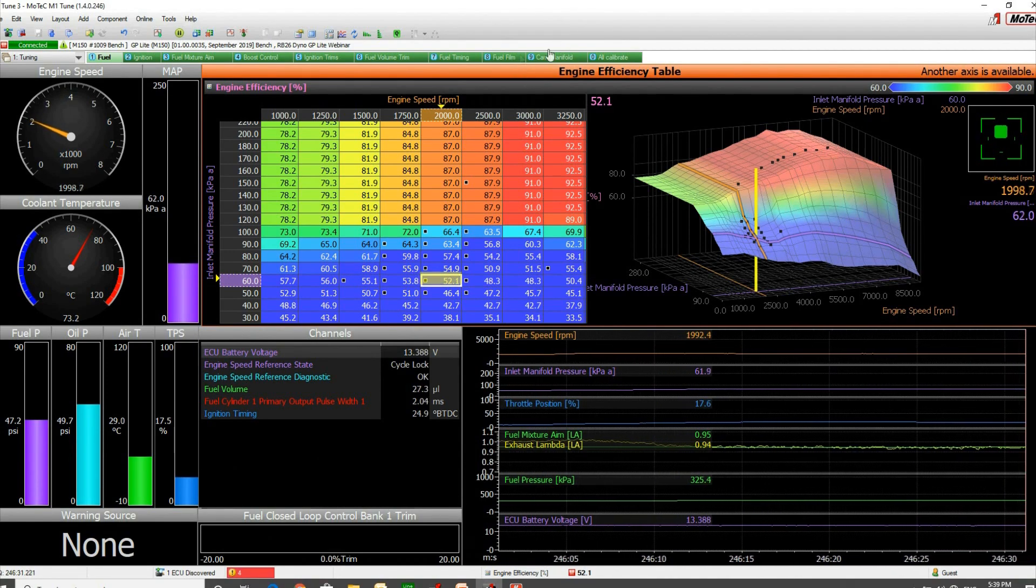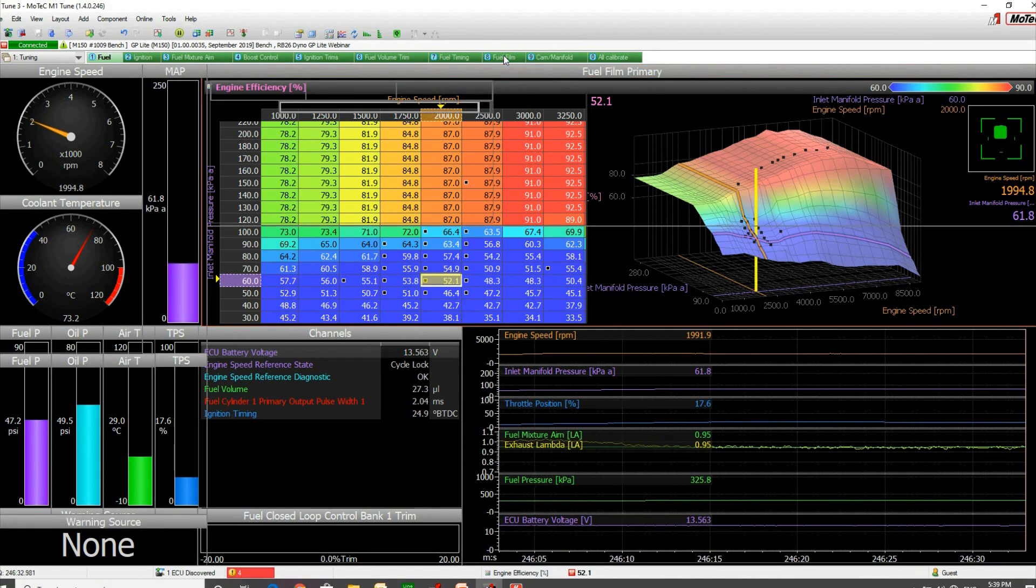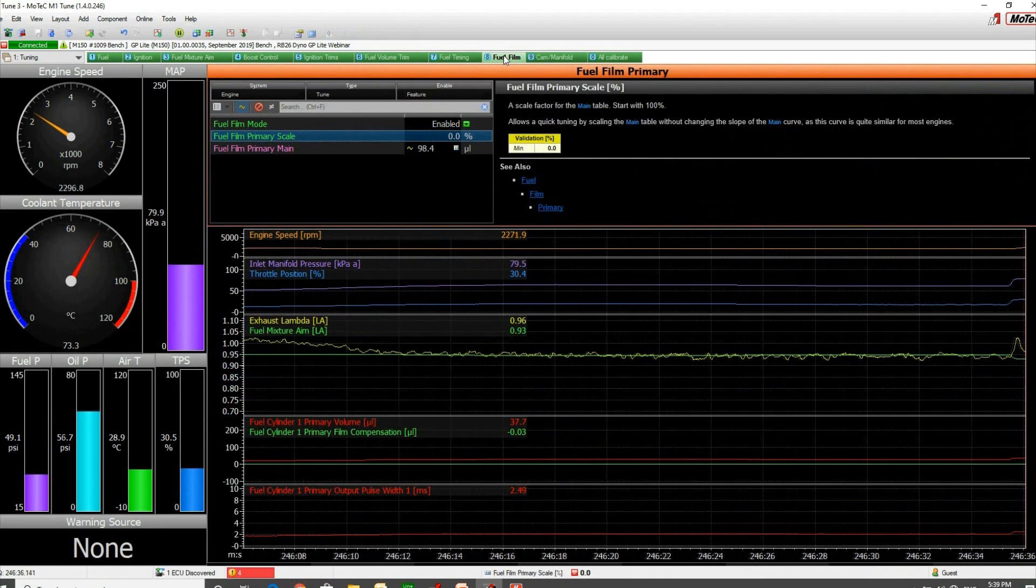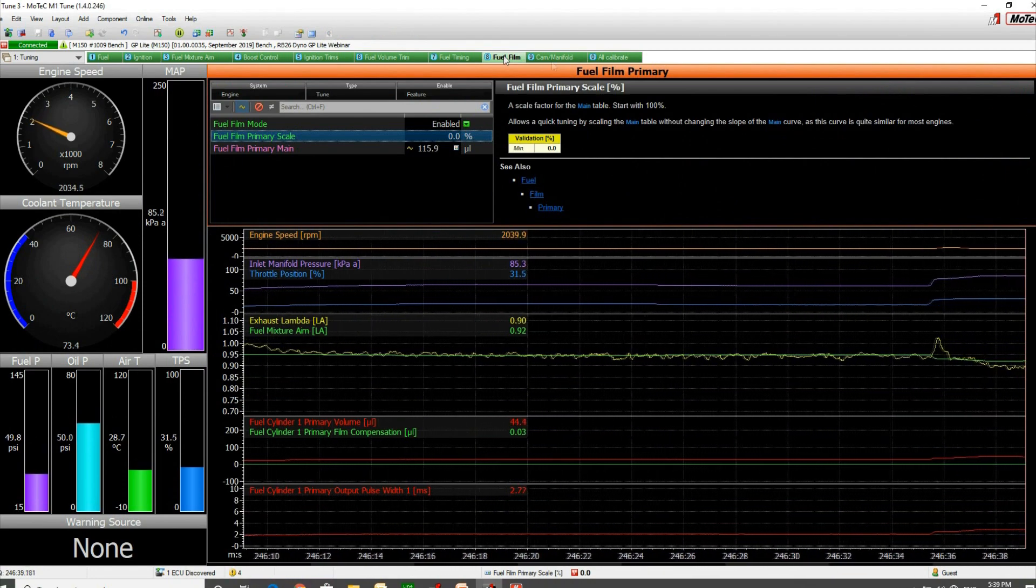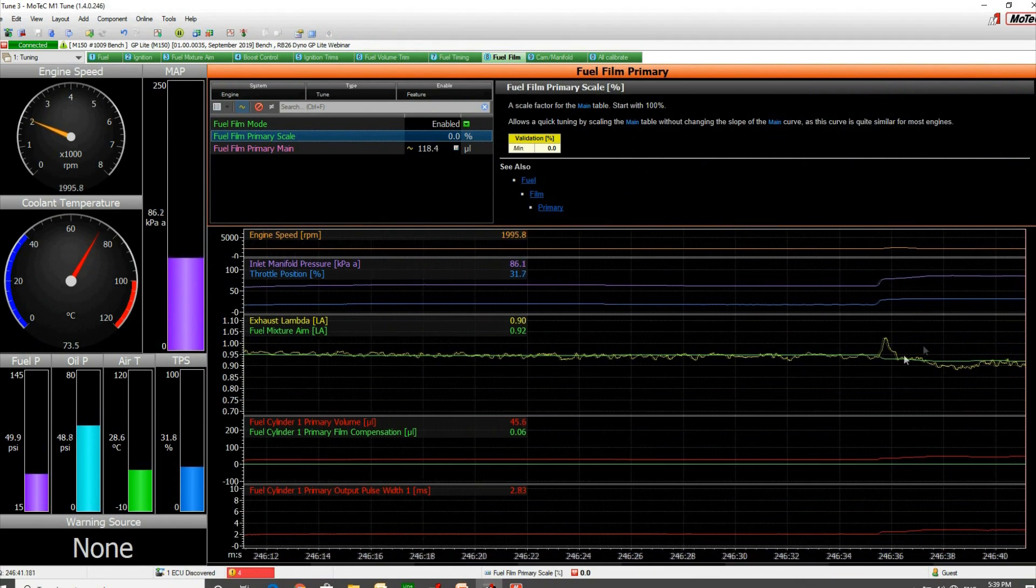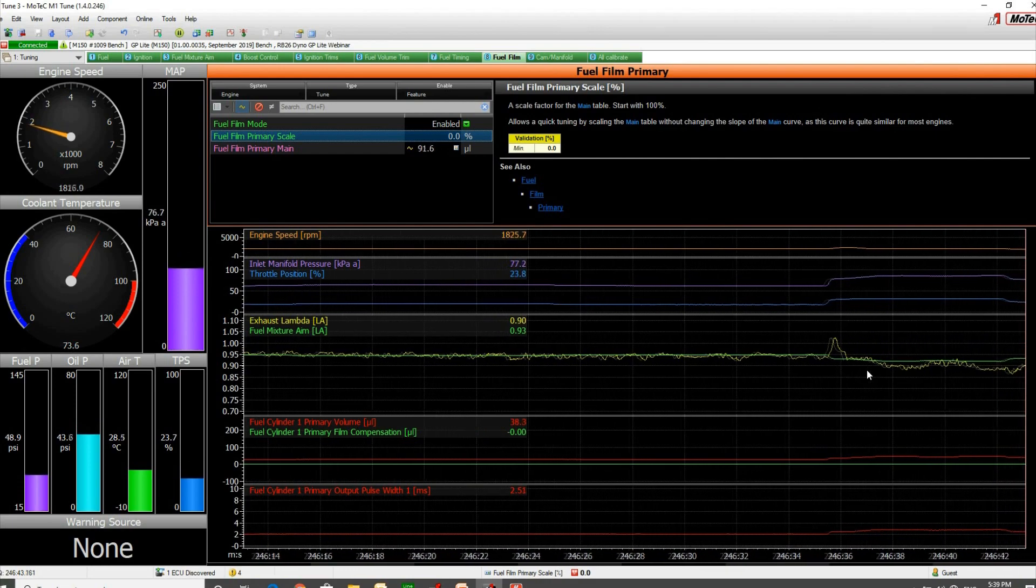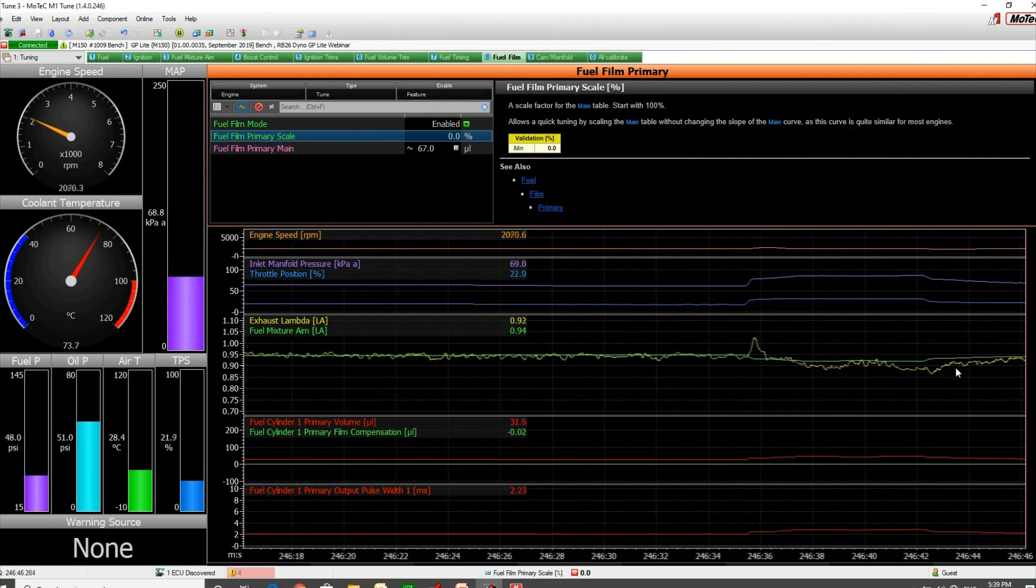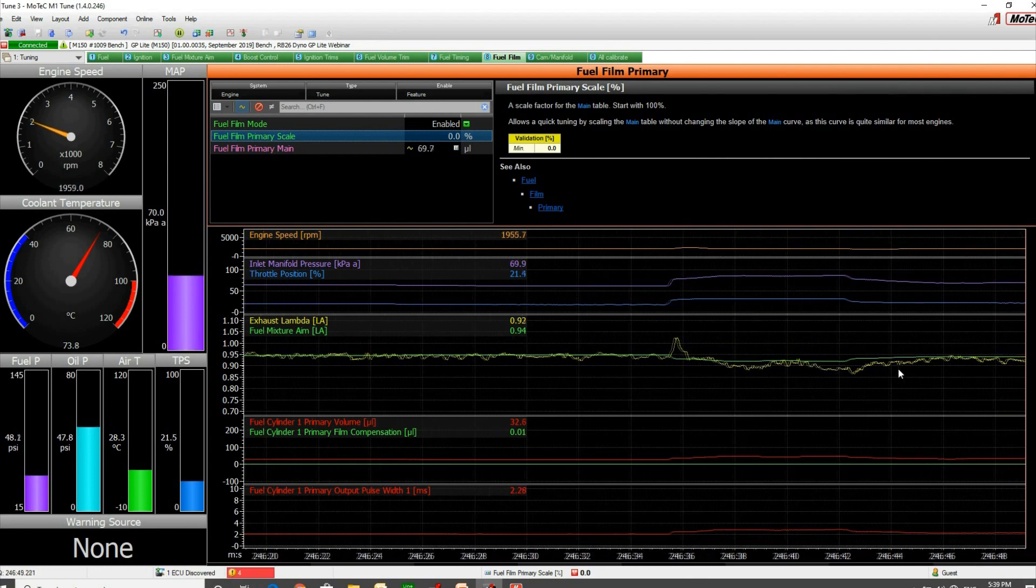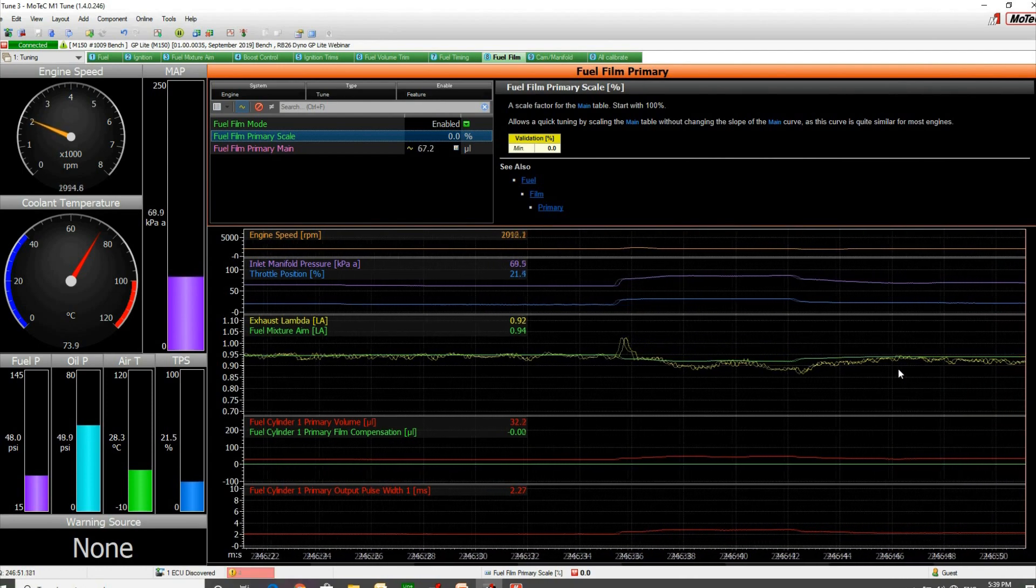We'll go back over to our fuel film. If I just bring the throttle open a bit, you can see the lambda has gone lean there. If I close the throttle back again, you see it runs a little rich, which is pretty much the opposite of that behavior.